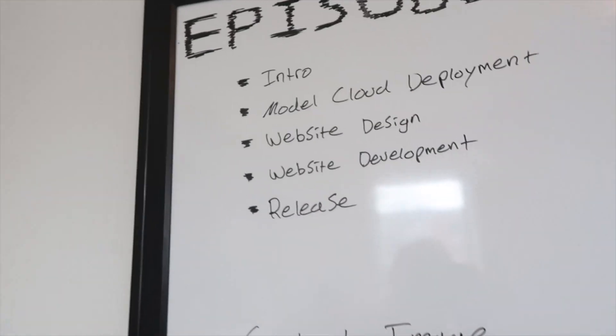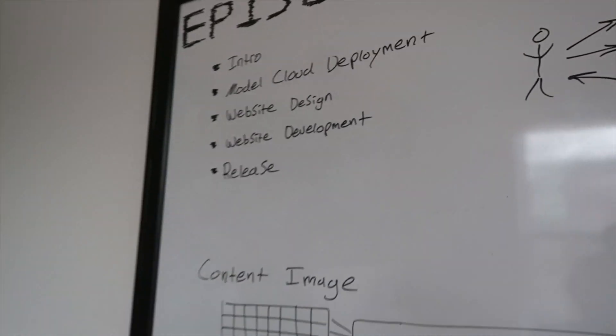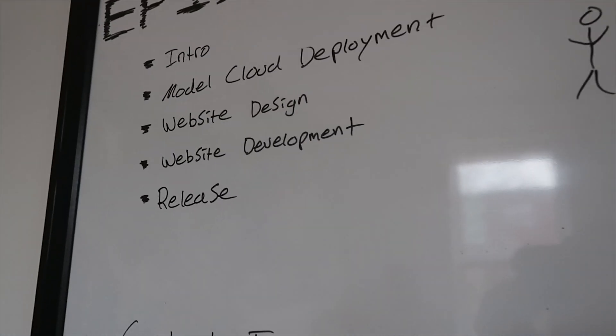And then the next part will be website design and website development. And then finally I'll do a release video where I launch the website to the public and you can try and break it and that'll be interesting.